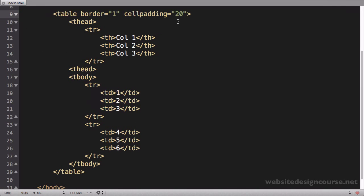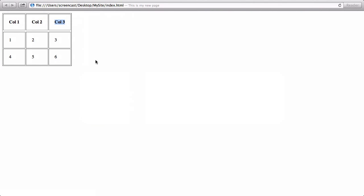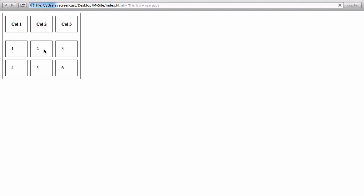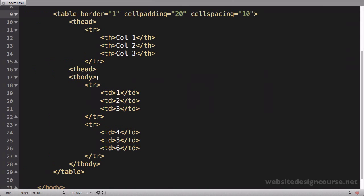Another similar tag to cell padding, or similar attribute rather, is called cell spacing. And it does basically the same thing. I'll set this one to 10, as cell padding, except it's the space in between the cells. So when I refresh here you'll be able to see that. So cell spacing affects that space in between each one of these individual cells.